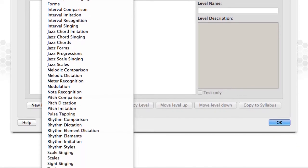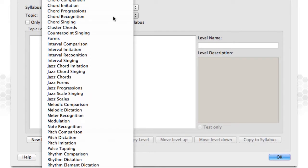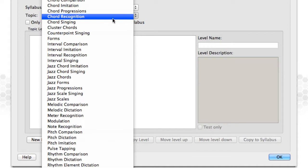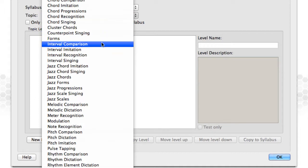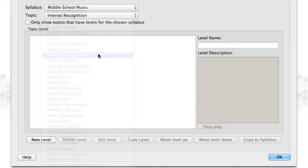It's important to note that creating such a small number of levels is not that unusual. Many teachers only need to add a few custom levels. They use the built-in levels for the bulk of their student work. Firstly, choose your topic. Then click New Level.